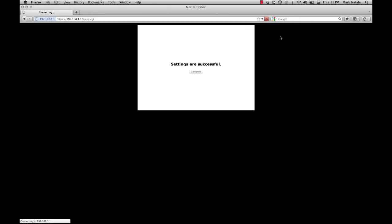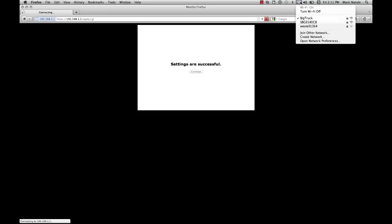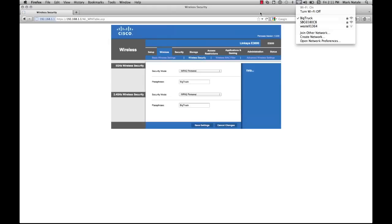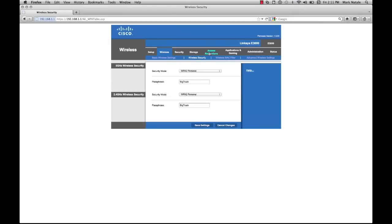We'll just reconnect to it like we normally would. It should ask you for a password. That should just be your password from now on.